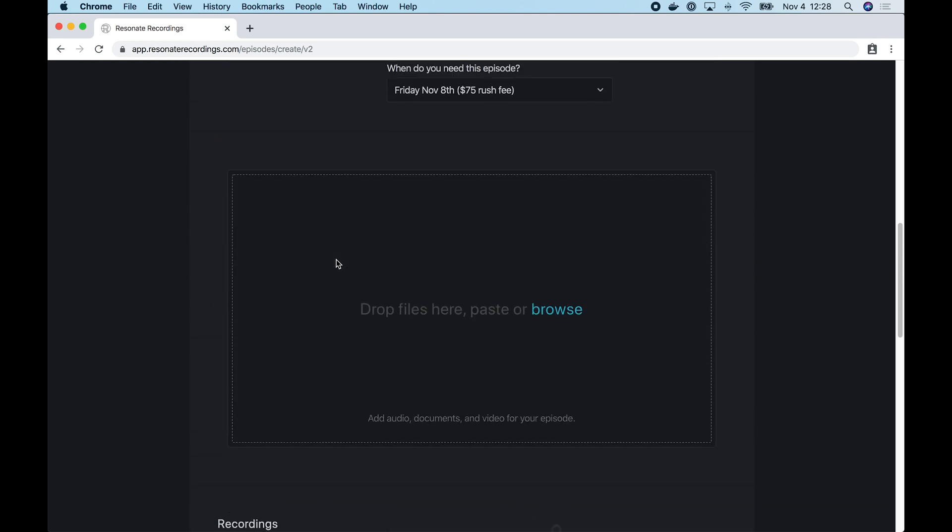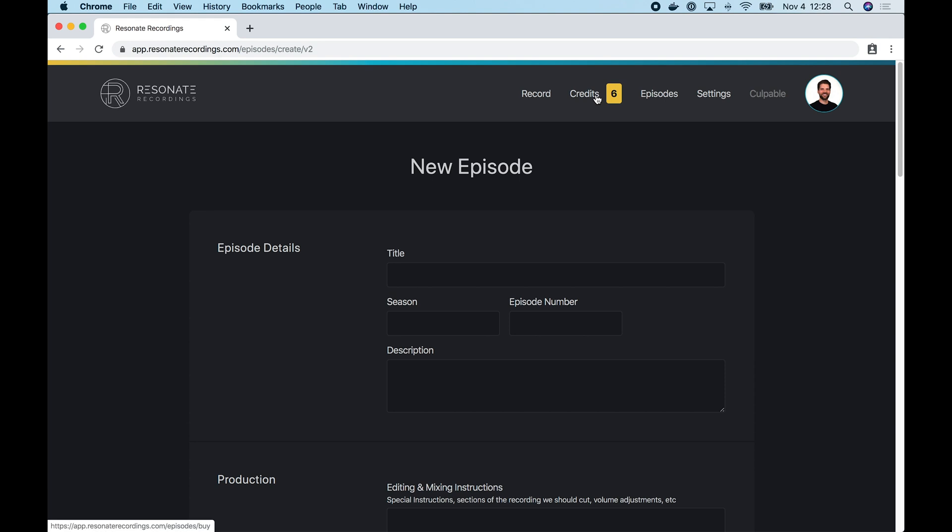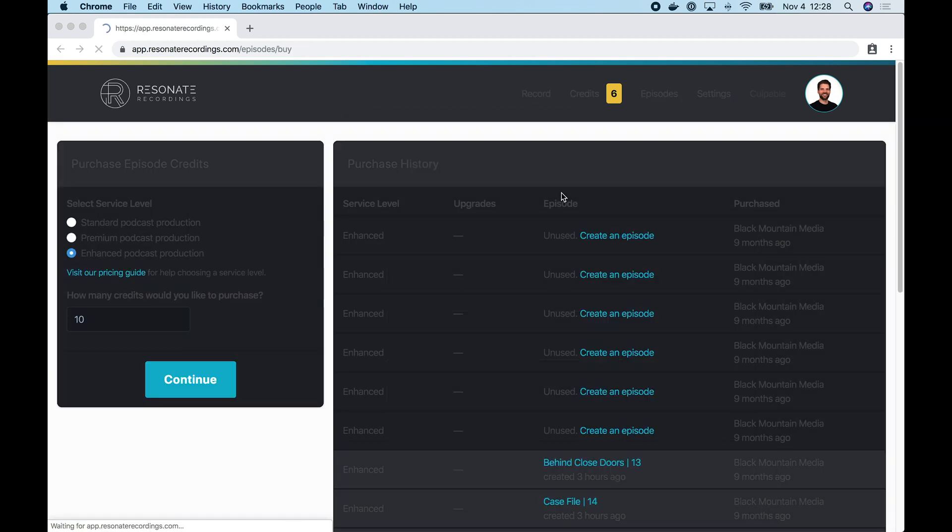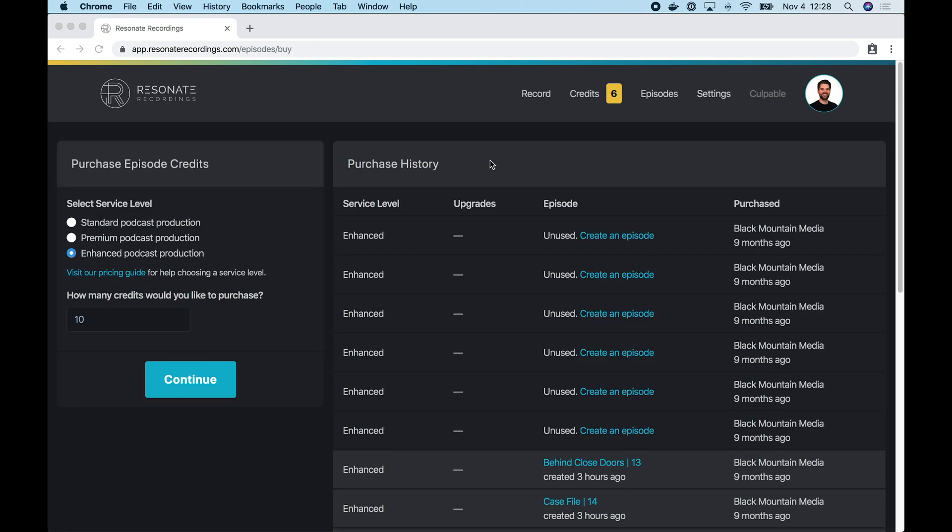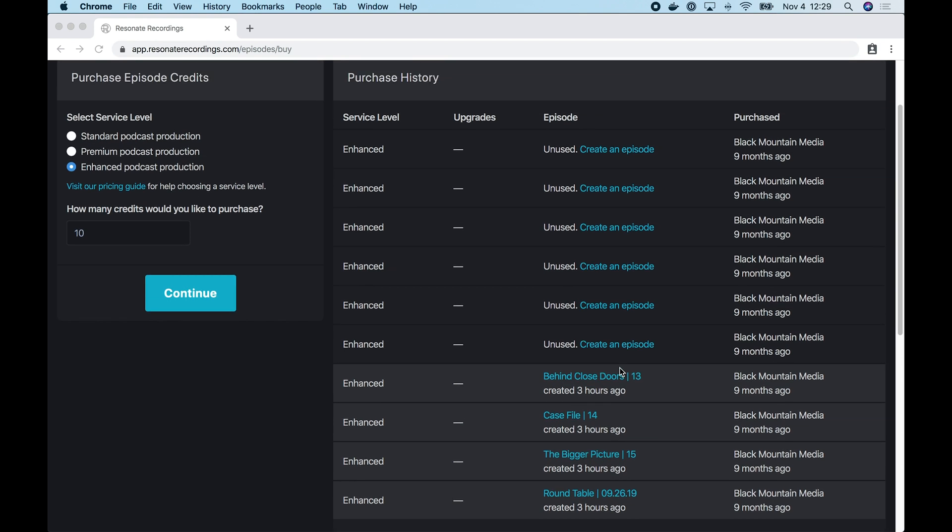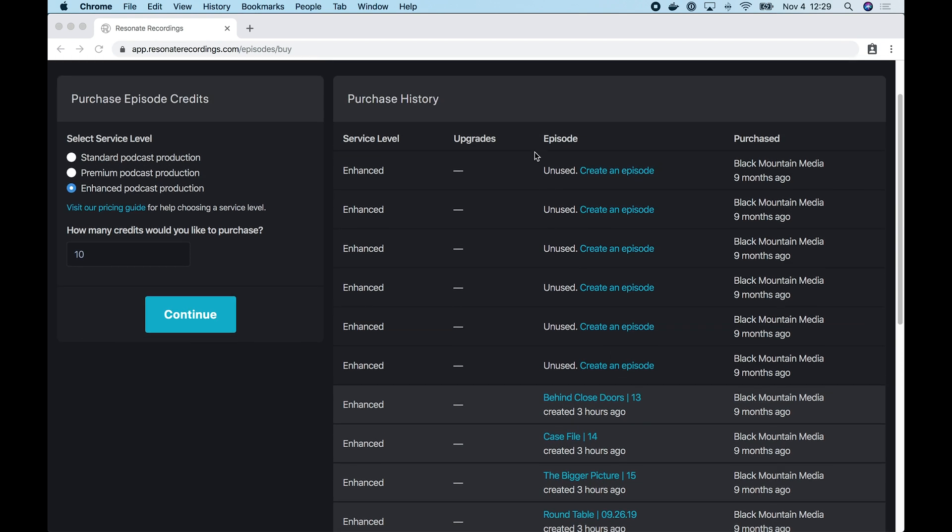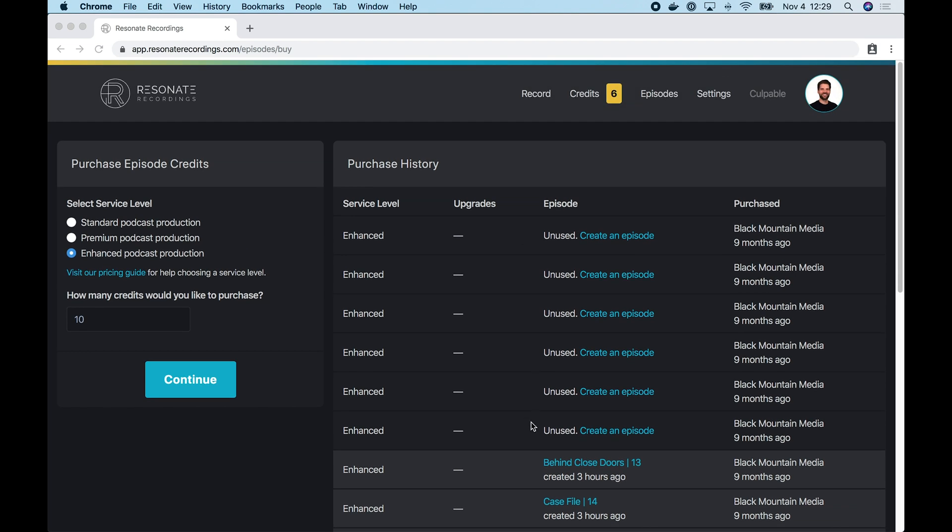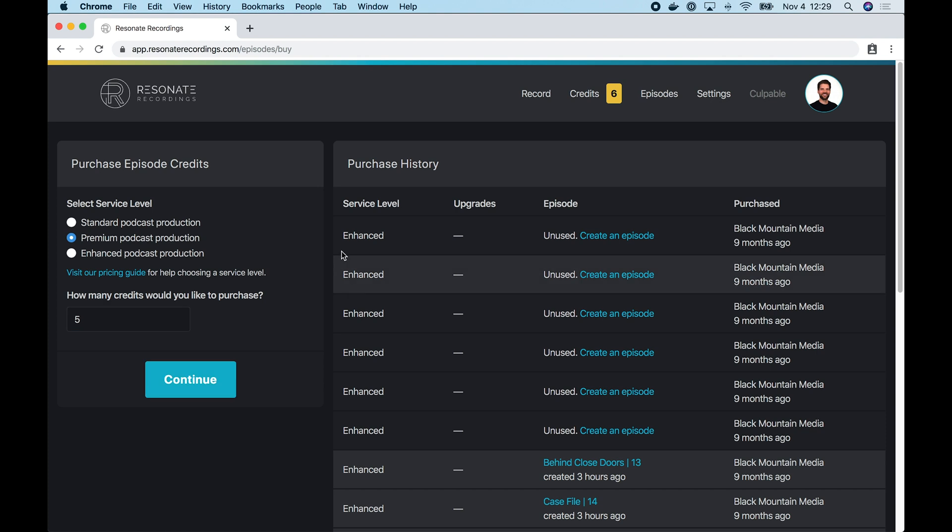Next I want to show you the episode credits page. So at the top, you can select credits from the nav bar. And this page gives you a purchase history of all the credits that you've purchased with Resonate recordings. The credits that have been used to create an episode are at the bottom here. You'll see credits that are already attached to an episode that I've created. And then there's also six unused credits that I have at the top. So this is a way for you to keep track of episode credits that you've purchased from us. You also have the ability when you run out of credits to purchase additional credits over here on the left hand side. So you just want to choose the service level and then select how many credits you'd like to purchase and hit continue.